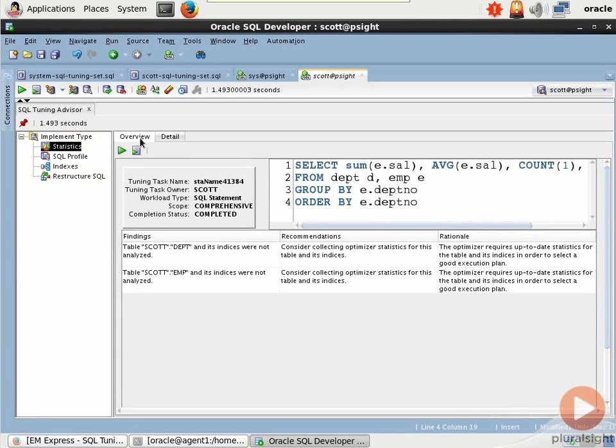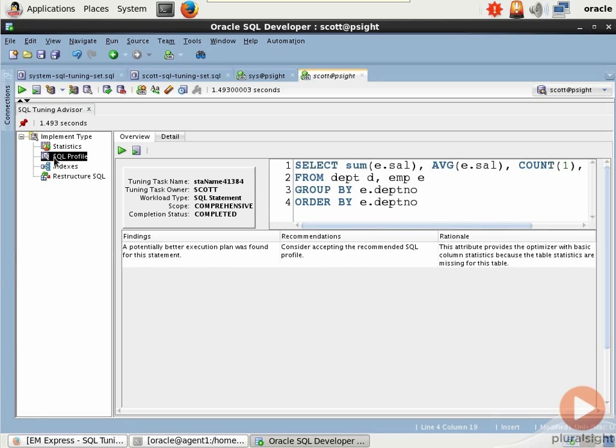Overview's a little bit easier to see. We can see some things that we expected, right? The optimizer requires up-to-date stats for the table and its indexes in order to generate a good execution plan, and we don't have any of that. Well, no surprise.